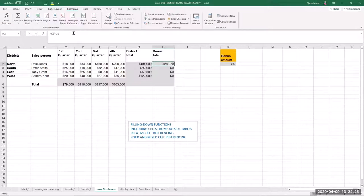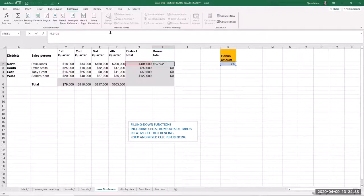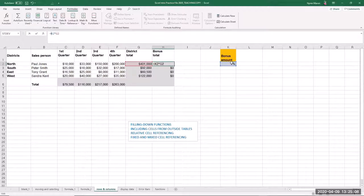To fix a cell reference so it doesn't change when you fill down, use a dollar sign. If you want to fix the column letter, put a dollar sign in front of the column letter. If you want to fix the row number, put a dollar sign in front of the row number. So $K$2 fixes both the column and the row. If you want to fix it to that one cell regardless of whether you fill down or fill across, put a dollar sign in front of both the column letter and the row number. Essentially, whatever you want to stay fixed, you pay for it with a dollar sign.